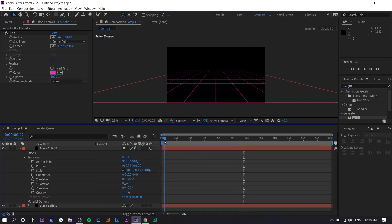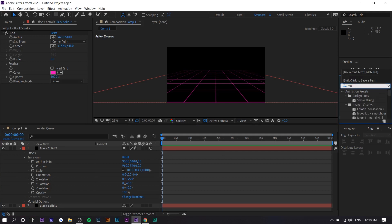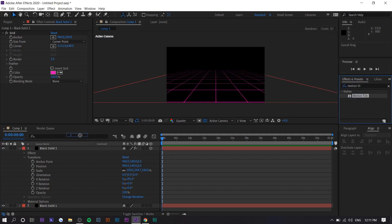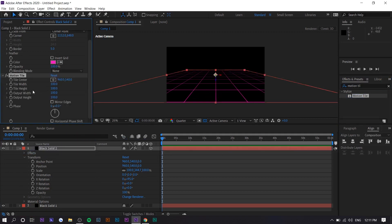Now we're going to show you how to make it move. Search for 'Motion Tile' in the Effects panel and drag it onto the grid layer. You'll now have new settings available.